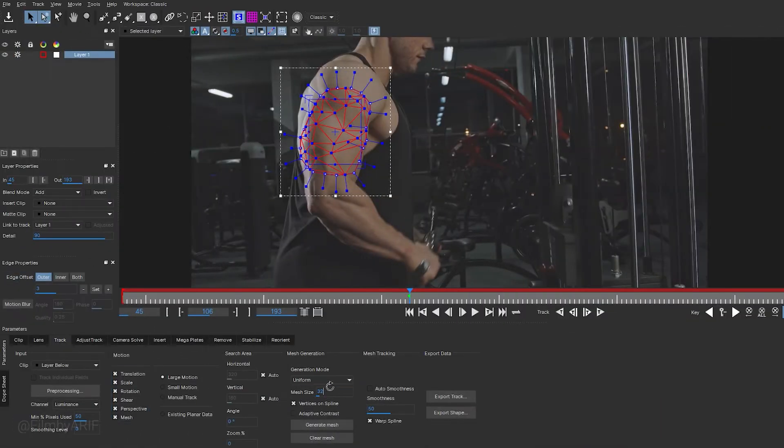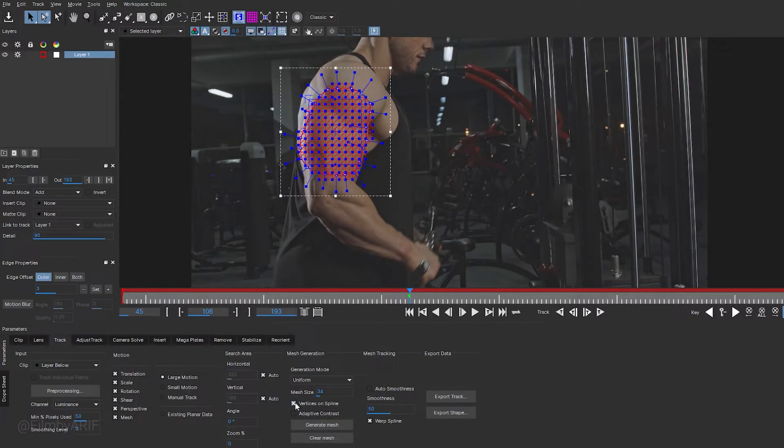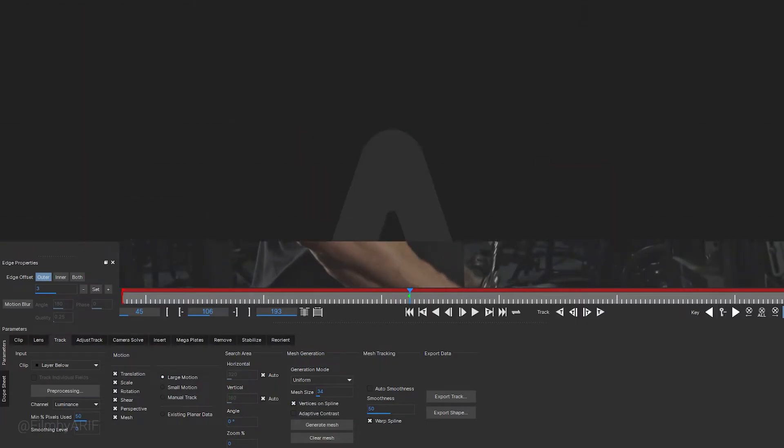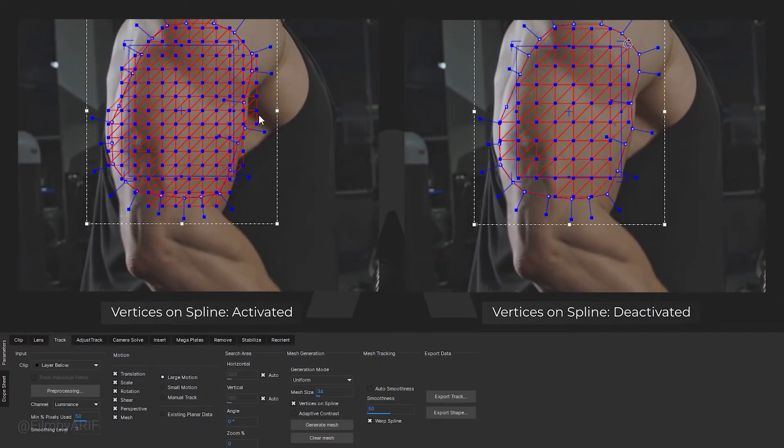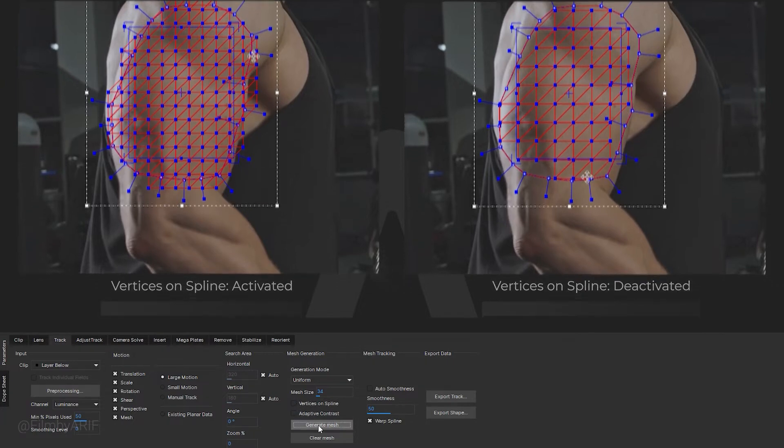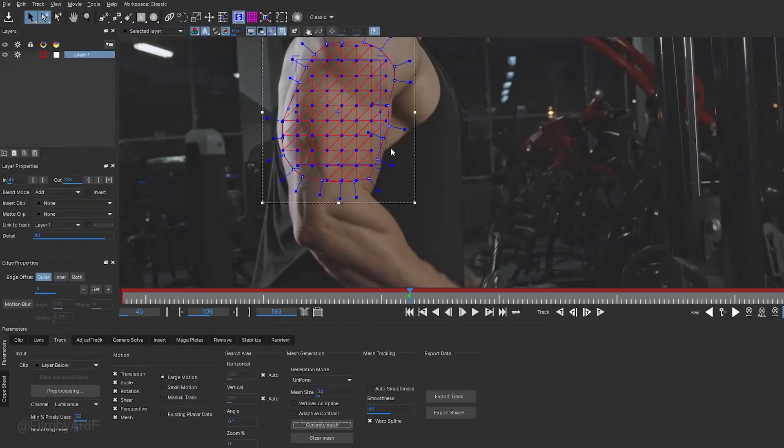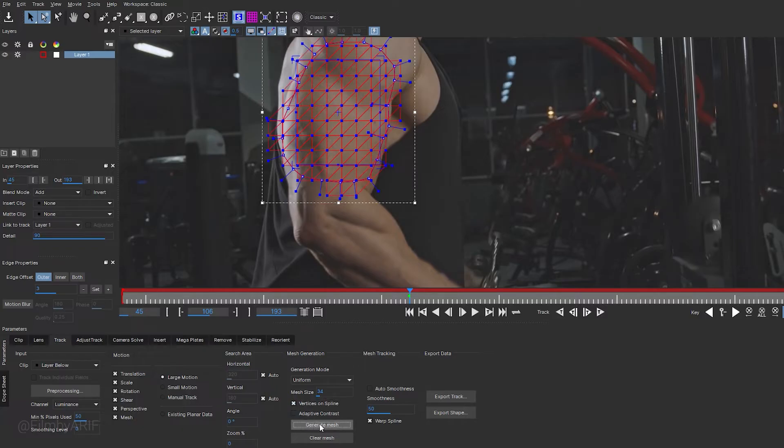Mesh size refers to the distance between vertices in pixels. A good starting point for mesh size is 32 for HD and 4K images. The vertices on spline option ensures the PowerMesh is generated up to the boundaries of your layer spline rather than just covering the most interesting details within it. For uniform meshes, this option guarantees that a portion of the mesh overlaps with the spline. In my case, I prefer to keep it active. Click on this button to generate the mesh. Remember to click it every time you make changes to a mesh generation parameter.